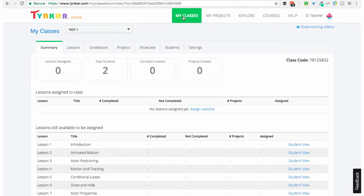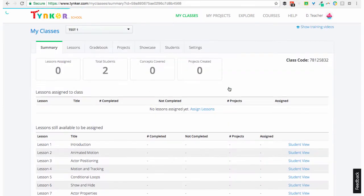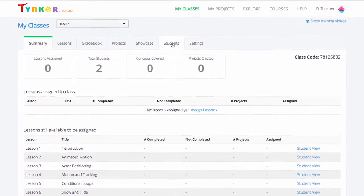To start, click on My Classes, choose the class you want to upload for, click on Manage Classroom, and then choose the Students tab in that classroom.